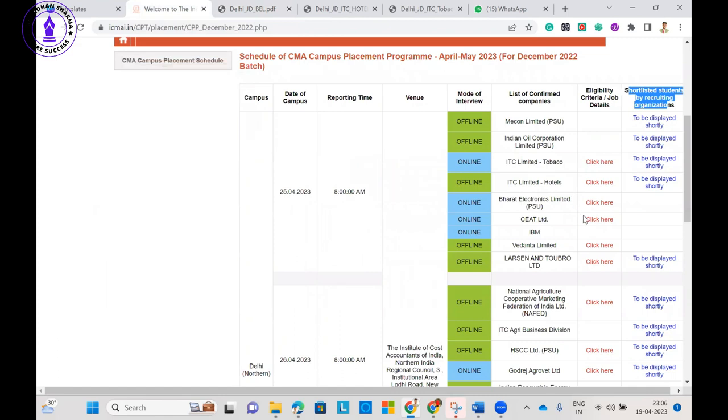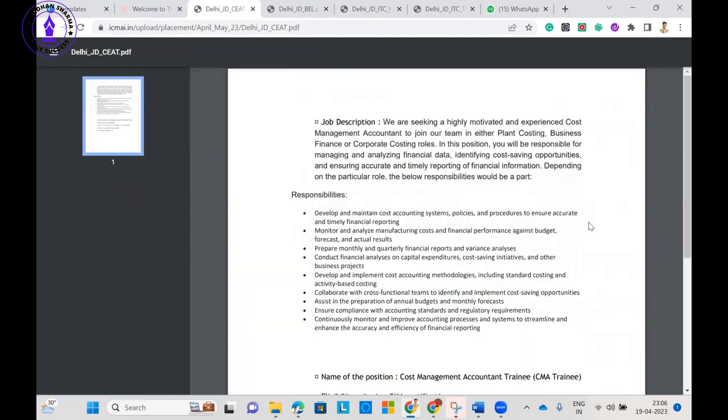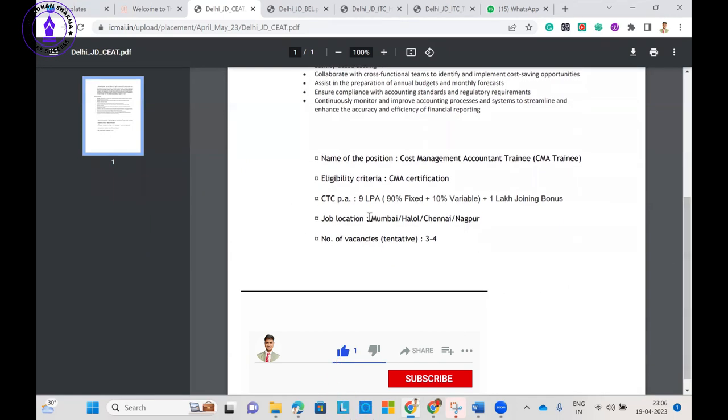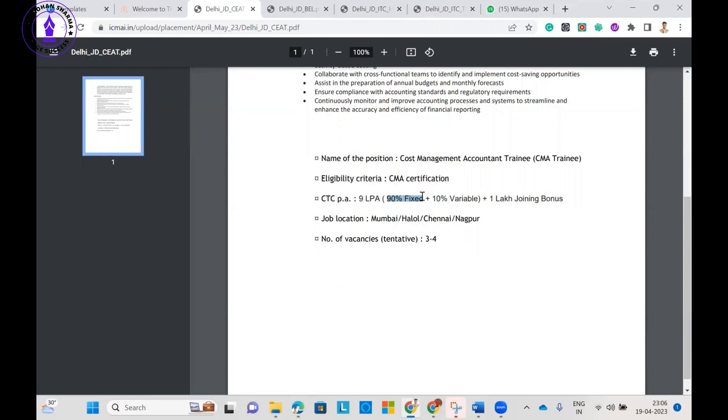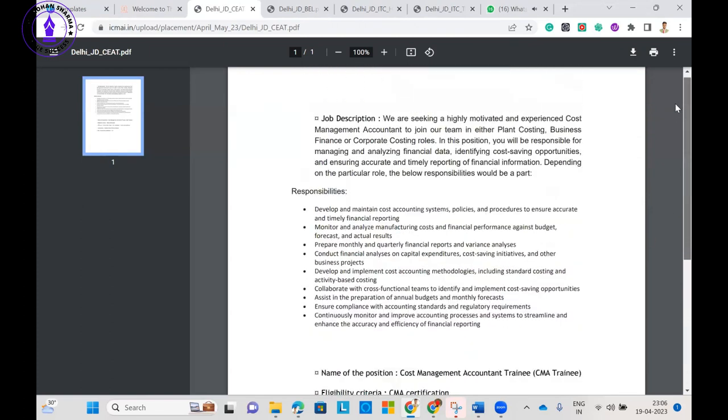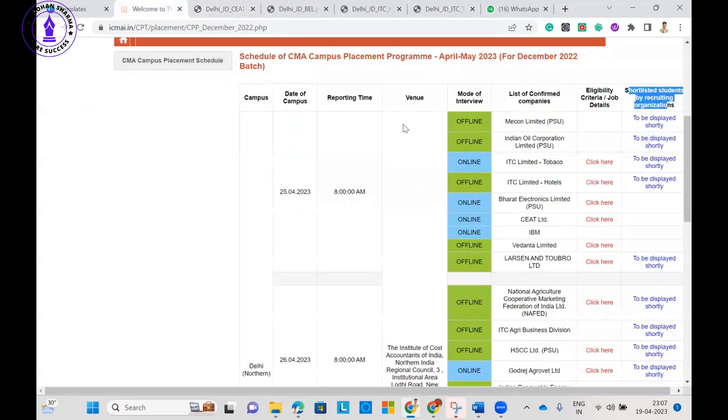If I talk about CEAT Limited, here also the salary package is 9 lakh, in which 90%, meaning 8.1 lakh, is fixed, 10% variable meaning 90,000 is variable based on your performance, and 1 lakh joining bonus. This is only for the first year. There are three to four vacancies. You can read the job description.